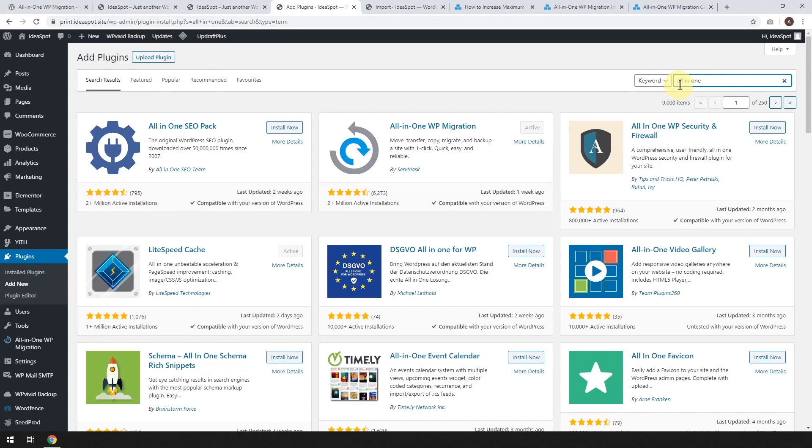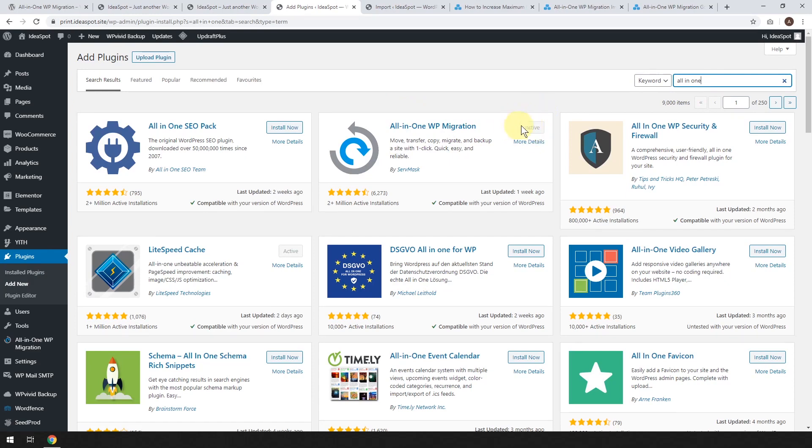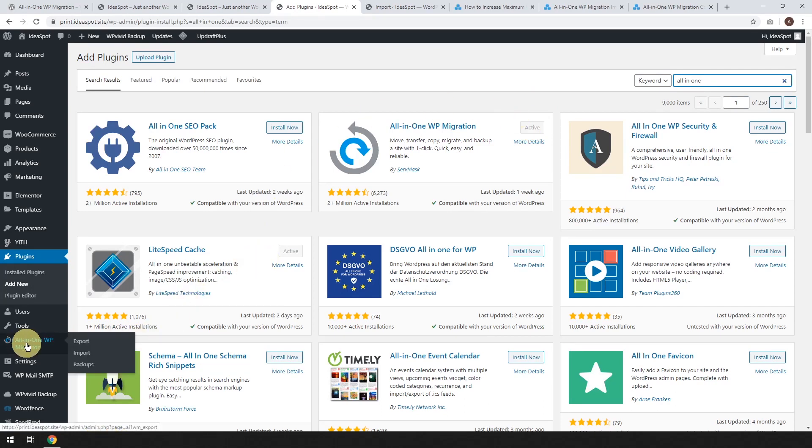So I just typed All-in-One here in the search bar, and this is the one here. I've already installed and activated it, but you just click install and activate that plugin. So once that's all installed and active, you'll get the All-in-One WP Migration option here in your dashboard menu, and we're going to go to export.